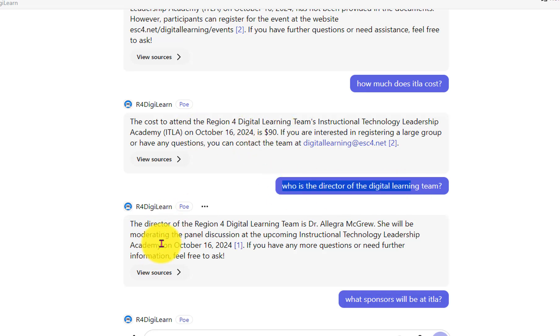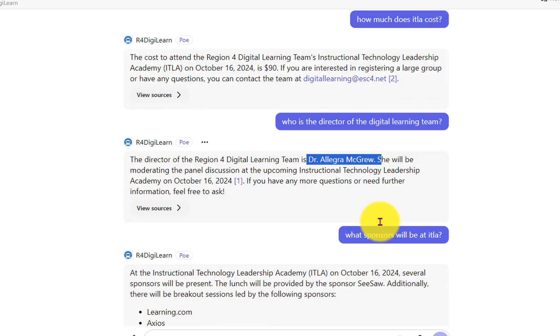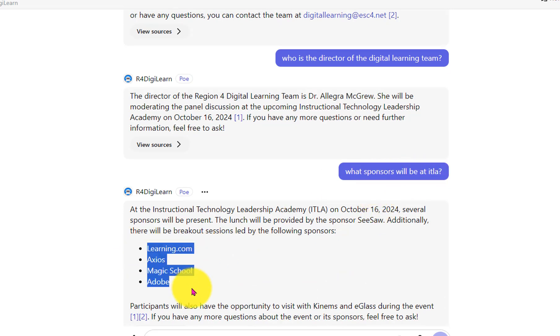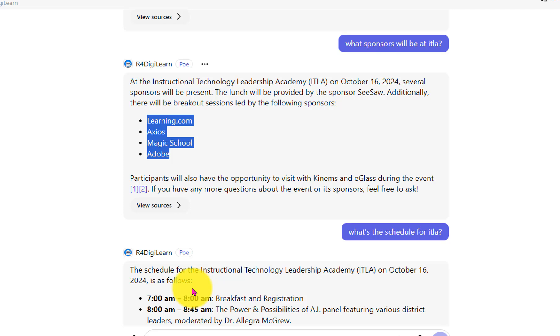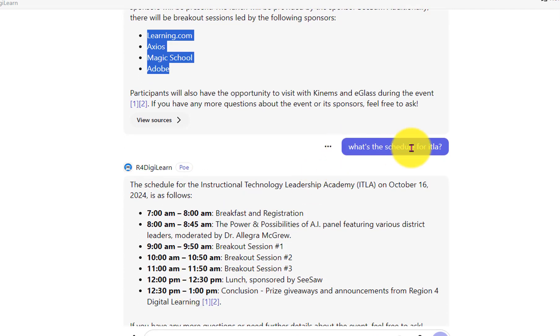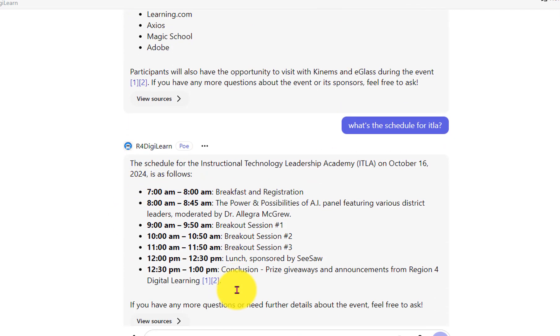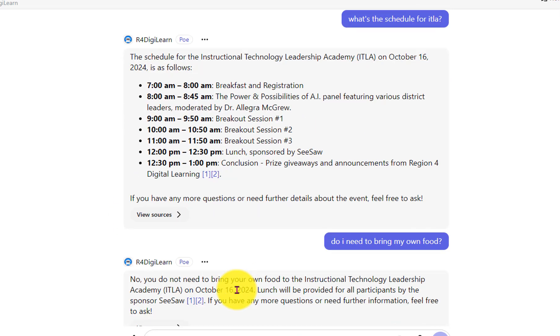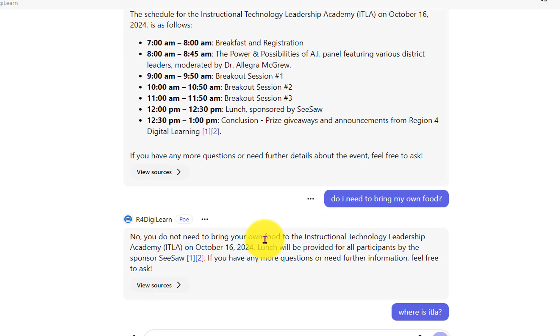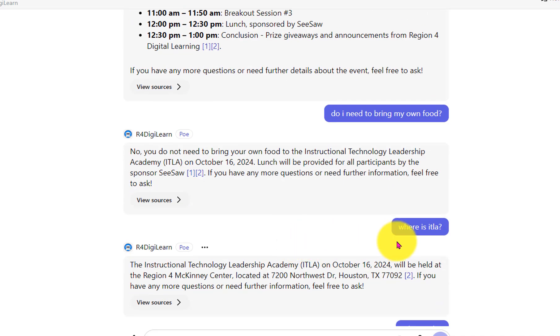She's the director of digital learning, Dr. Allegra Wasgrew. What sponsors will be at ITLA? Okay, nailed that. What's the schedule? Breaks that down for you. Do I need to bring my own food? No, you don't need to bring your own food.